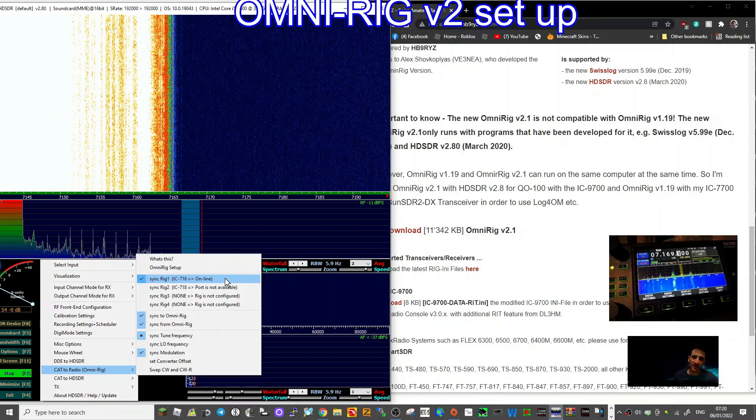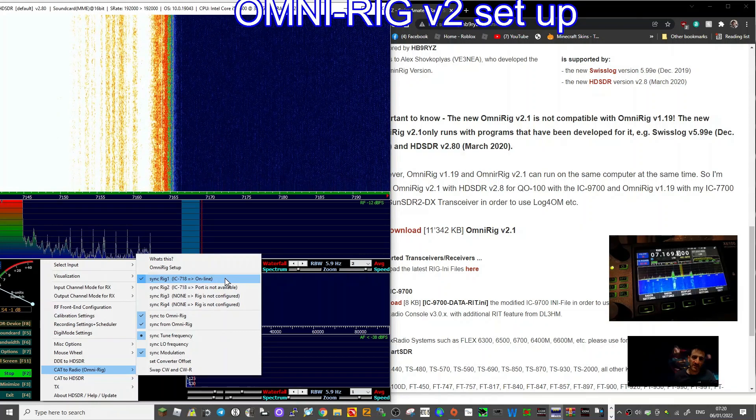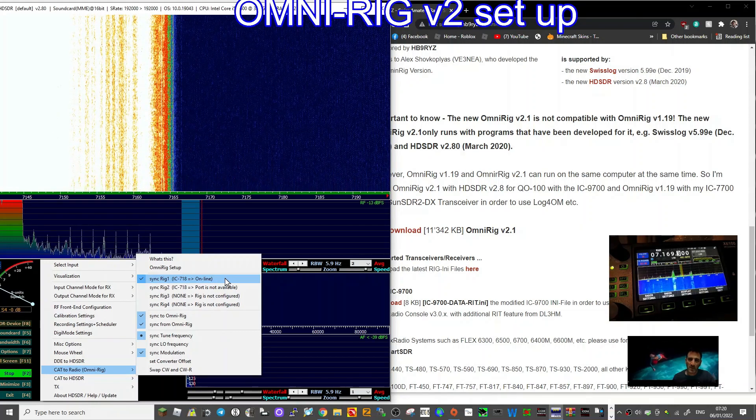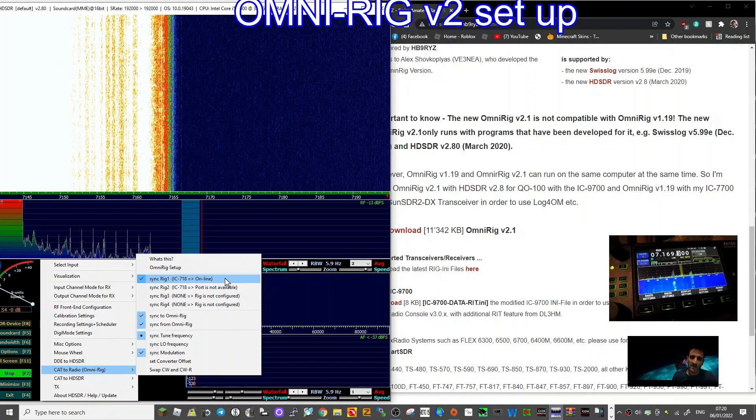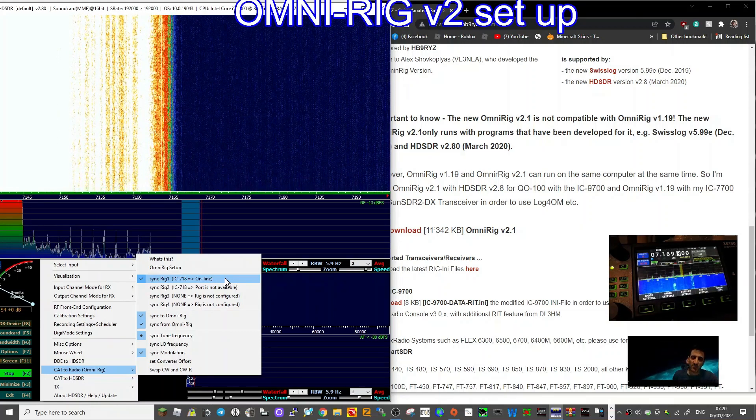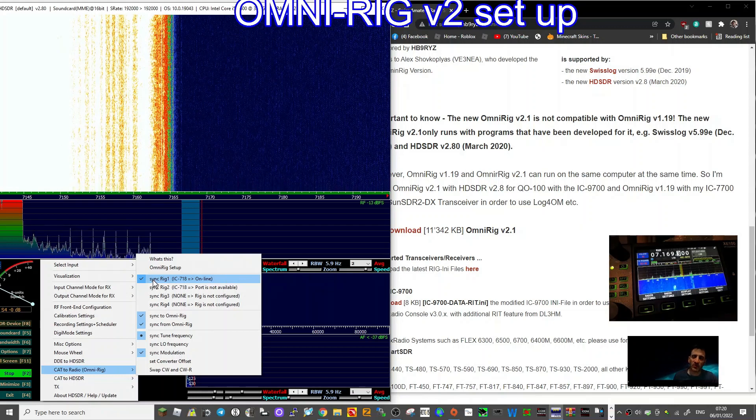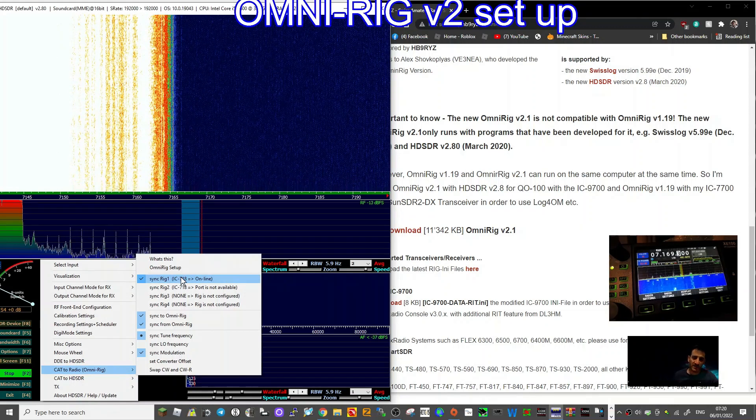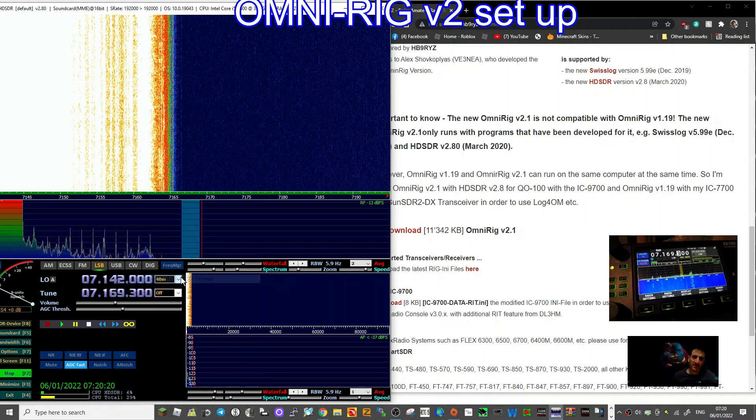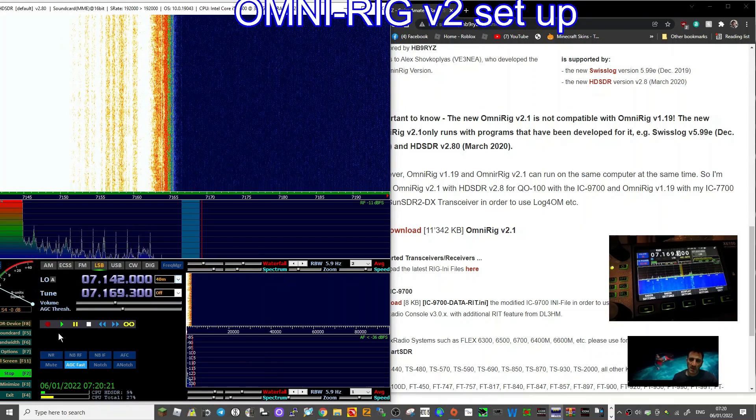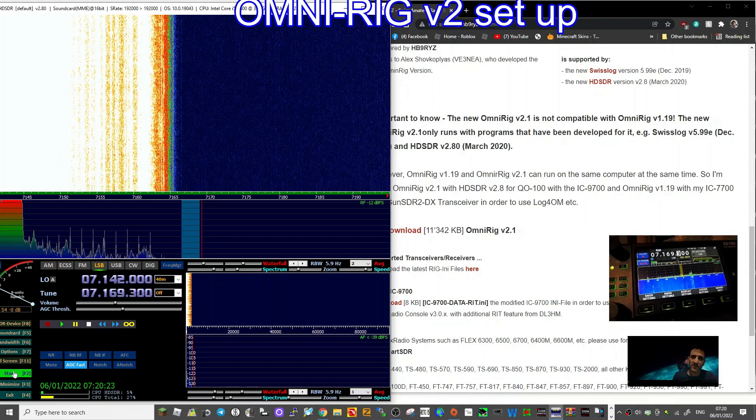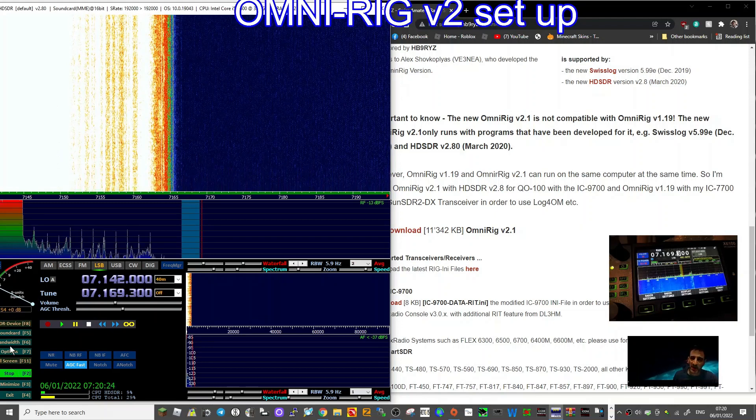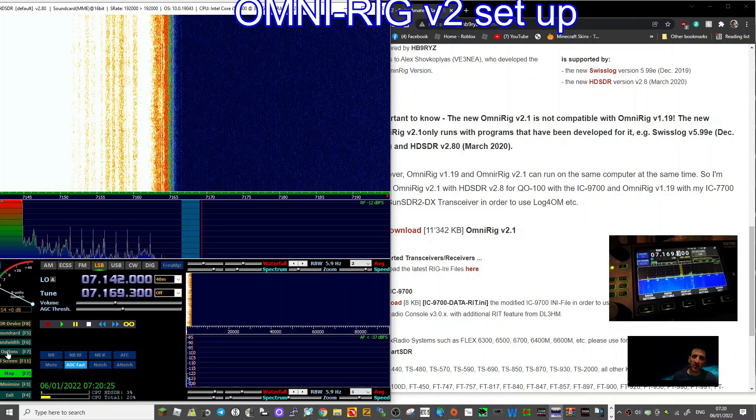I did have to reboot everything a couple of times, the X6100 and HDSDR, before eventually we got it online. When you first click online options here...